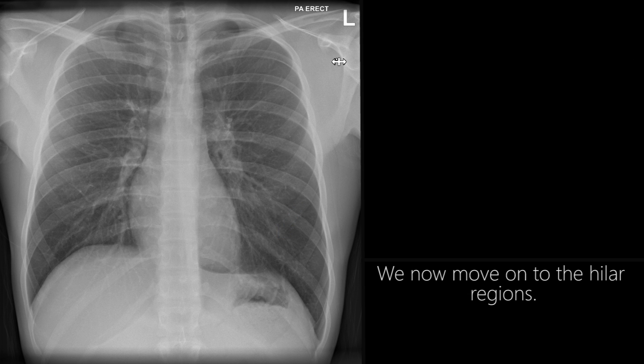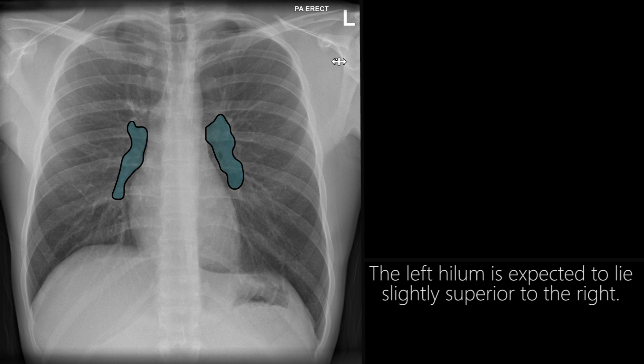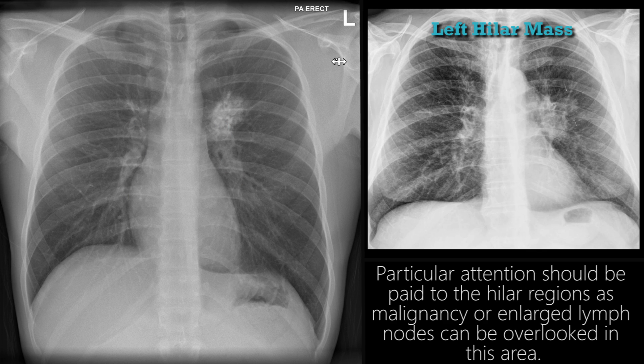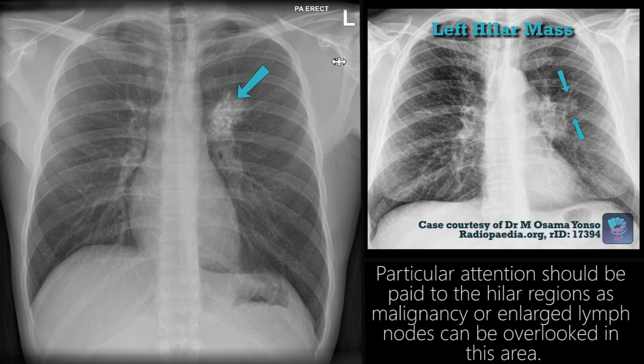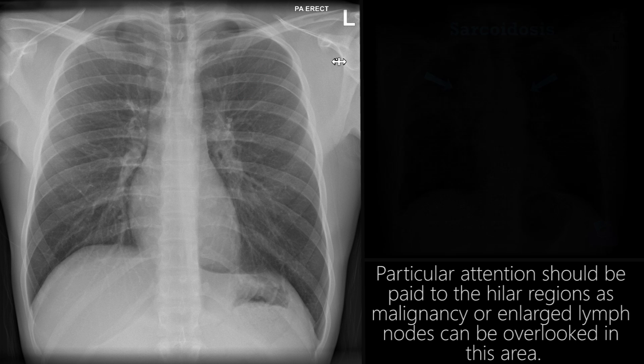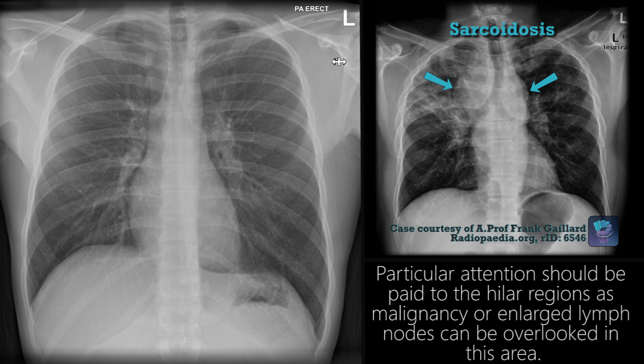We now move on to the hilar regions. The left hilum is expected to lie slightly superior to the right. Particular attention should be paid to the hilar regions, as malignancy or enlarged lymph nodes can be overlooked in this area.